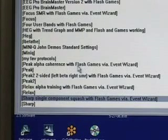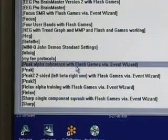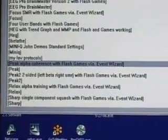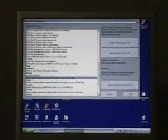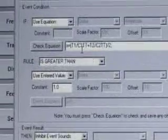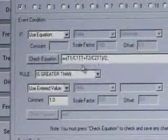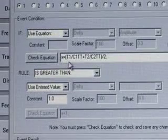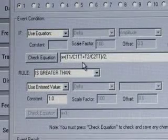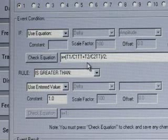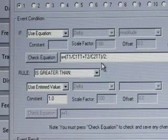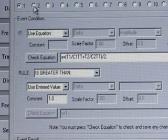Let's look at the alpha coherence protocol to see how that one was managed. We'll read in the settings and look at the event wizard. We see that the event wizard has been used to design ratios — for example, theta 1 divided by channel 1 theta threshold, plus theta 2 divided by channel 2 theta threshold. So even though we're doing coherence training, we're also watching the theta values.